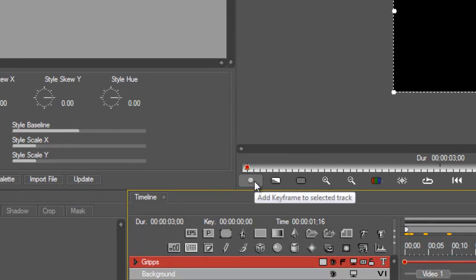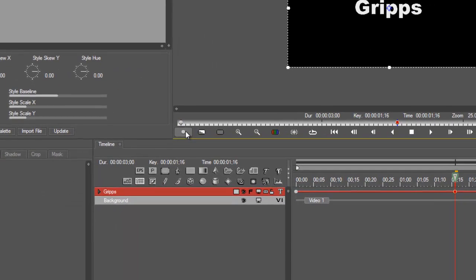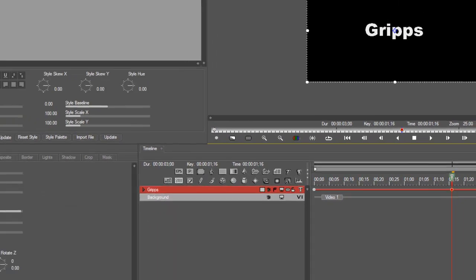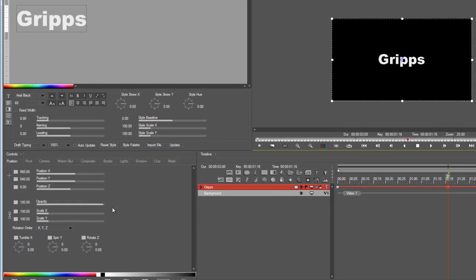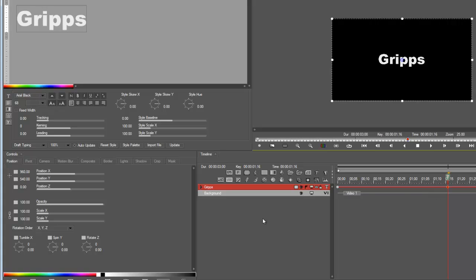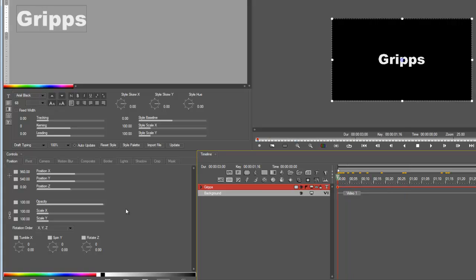Let's go back to the first keyframe now. But the trick with Boris Graffiti, it's very similar to After Effects with the stopwatch - you need to turn on the keyframe and we do that with interpolation and I'll show you what I mean.